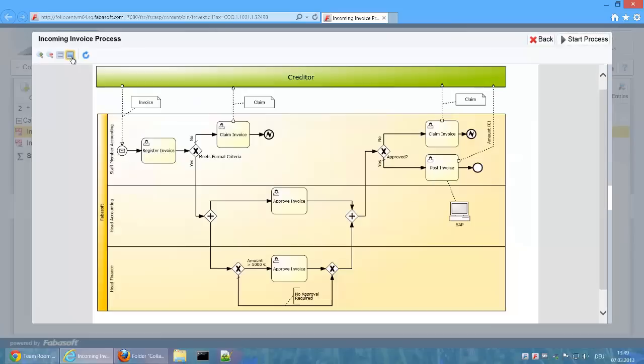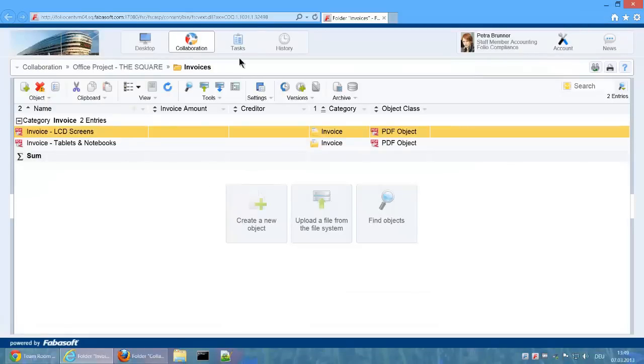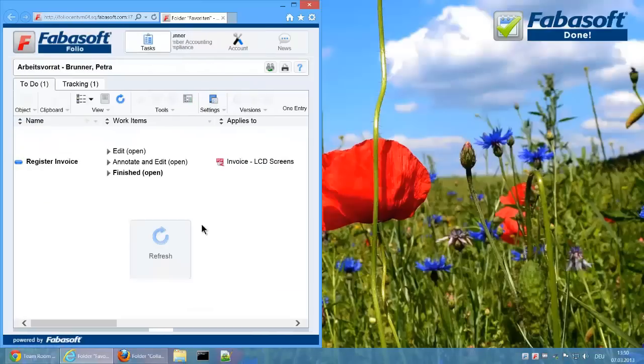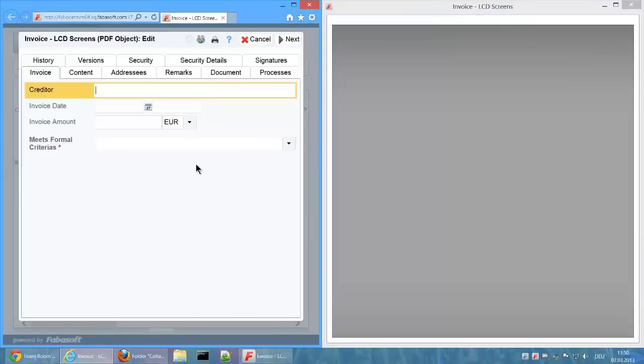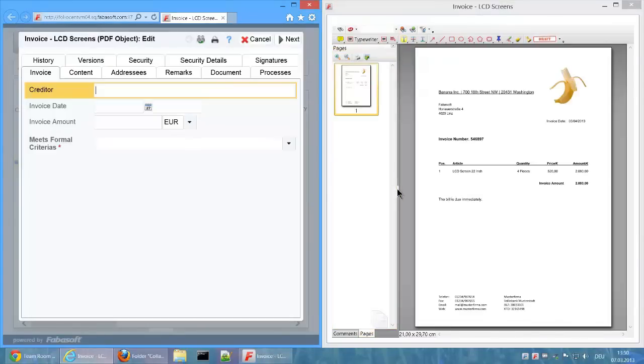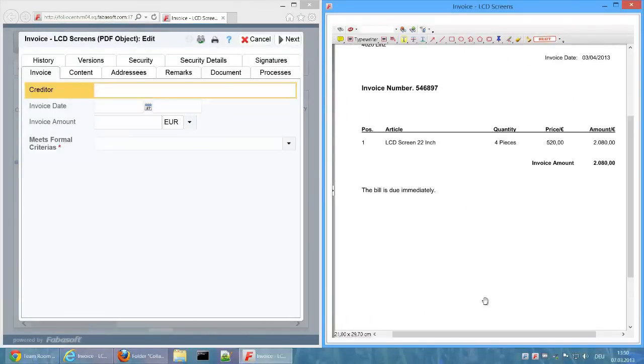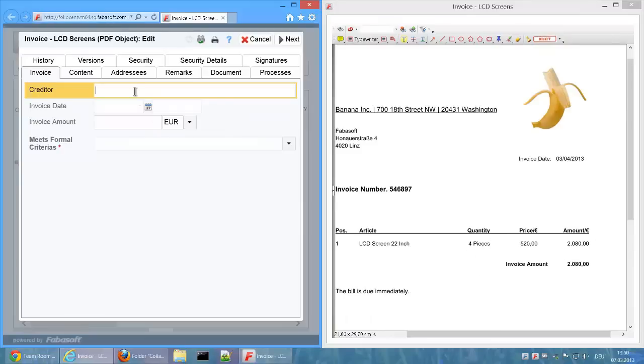The process is opened and can be started via the button Start Process. Now we find the activity Register Invoice in Petra Bruna's worklist. Via the working step Annotate and Edit, the invoice can be easily registered. This enters the invoices metadata into the form.